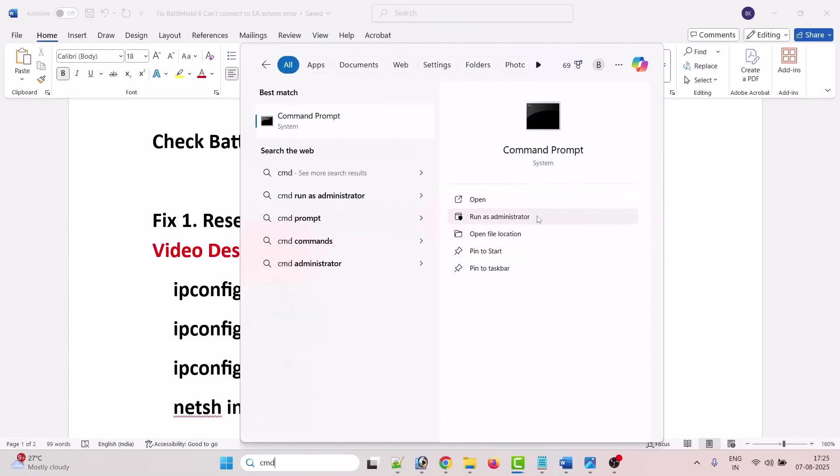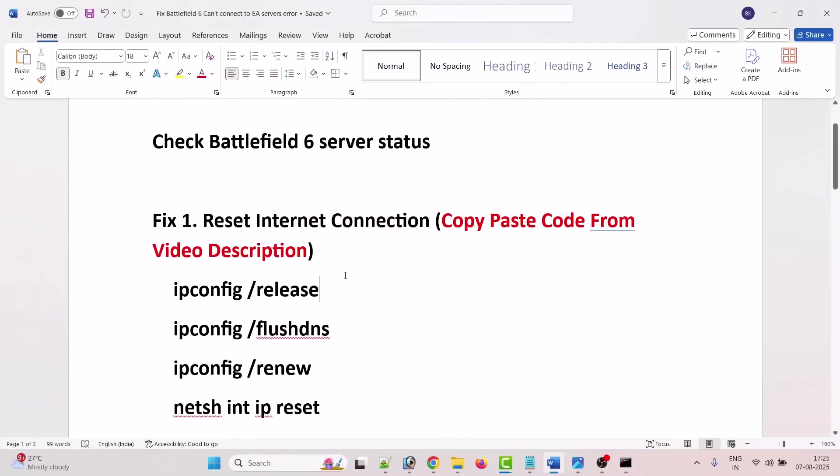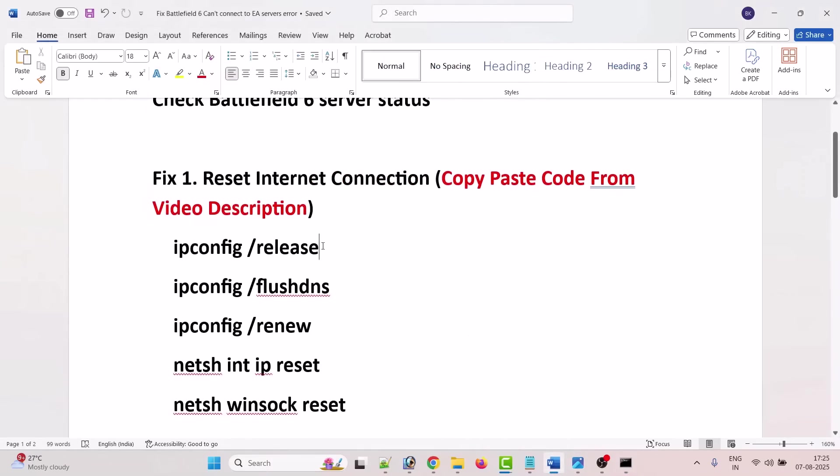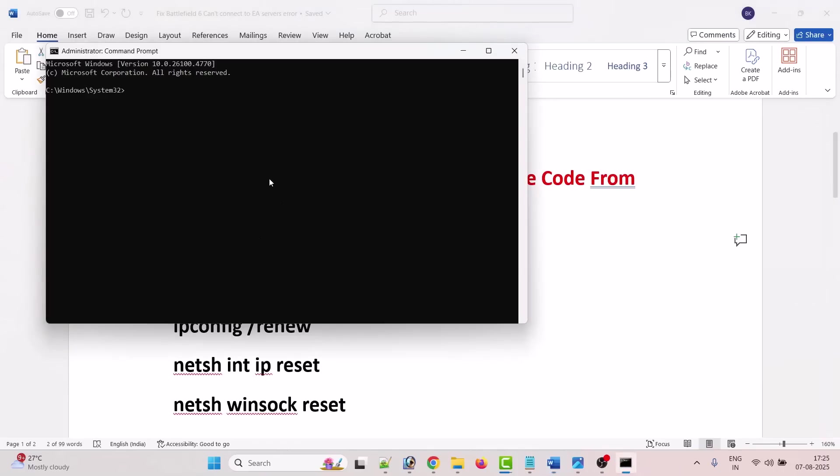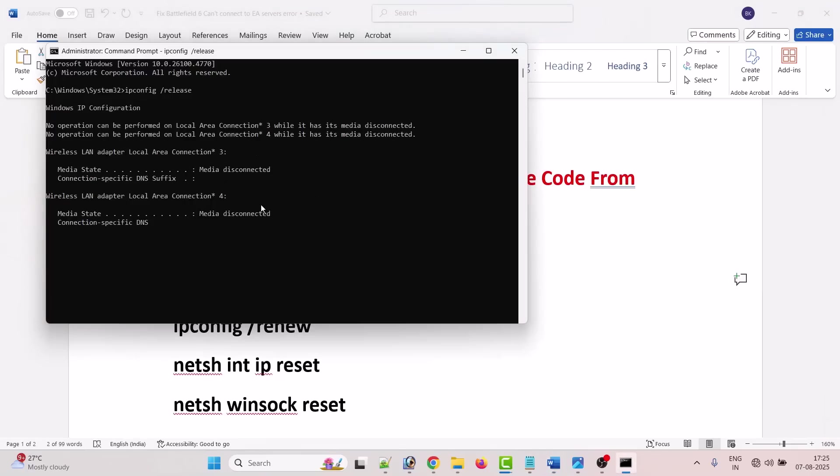Now here you have to type this code. This is just a code to reset your internet connection. So copy paste the code from the video description.